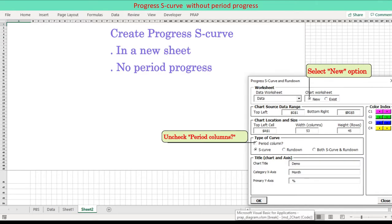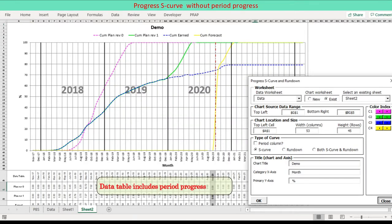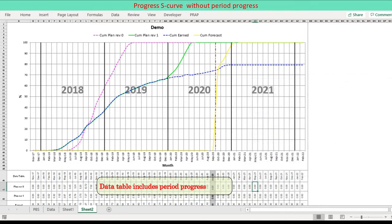Uncheck the check box named period columns. Chart is created through six renditions rather than seven, since progress columns, the first rendition, are not required.